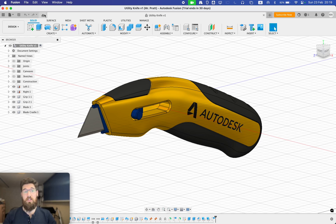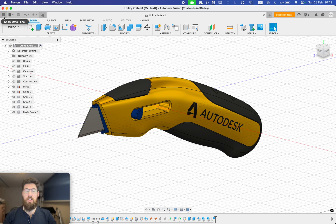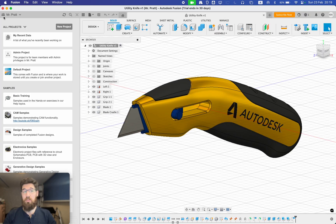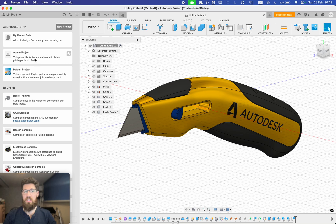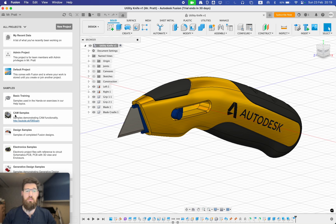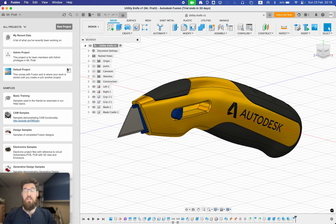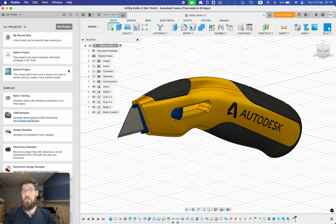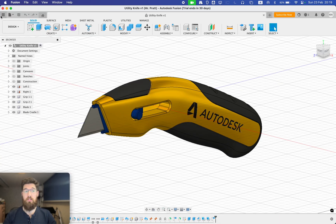Coming up here to the top left-hand corner is the applications bar. The first one on here in this waffle menu is the data panel. And inside this data panel, I can see all these different projects that I've created. I have an admin project, default projects, wherever I'm saving things, as well as some sample projects that Fusion's made for me. The data panel is effectively your folder where all of your projects get saved. Closing the data panel...